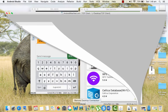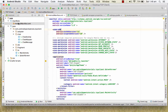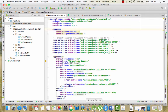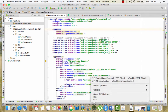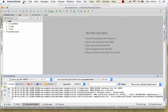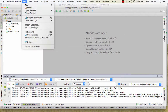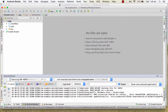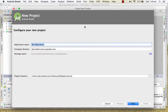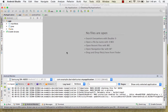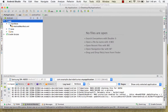Step one: create a new project. Go into File, then New, and create a new project. Just click Next, Next, Next, and Finish, and your project will be created. Then after that, go into the manifest file — this is your second step.